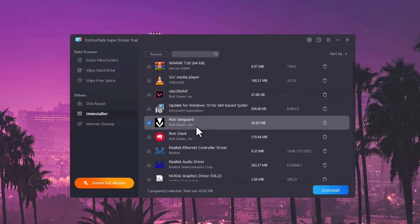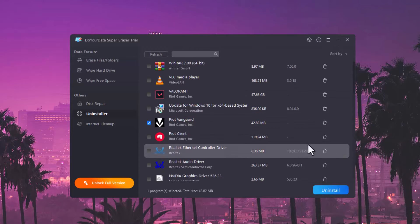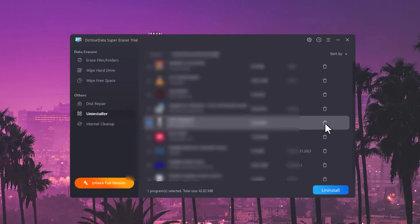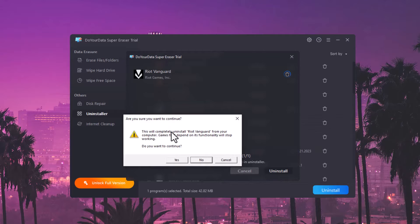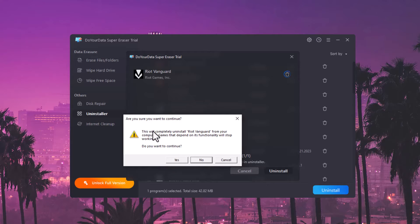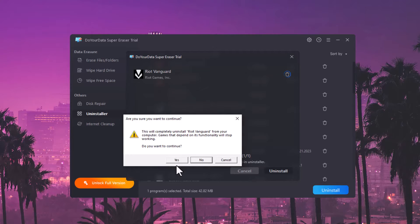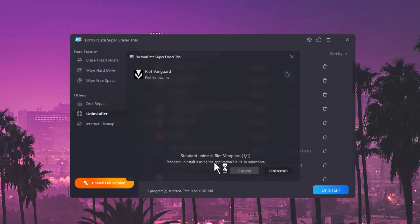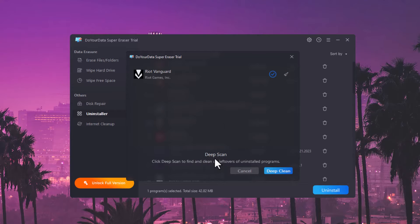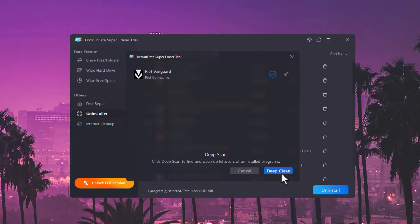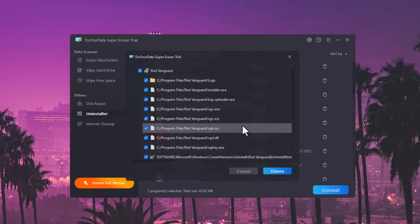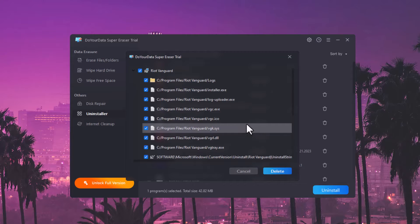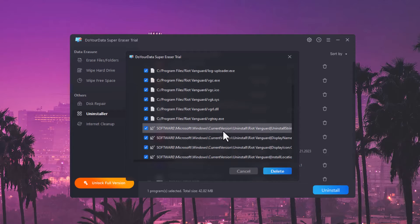Then choose your Riot Vanguard only, and click on the uninstall button. Uninstall now. A popup will appear: 'Are you sure you want to continue?' Of course, click on yes. Once you click yes, it will uninstall the Vanguard.